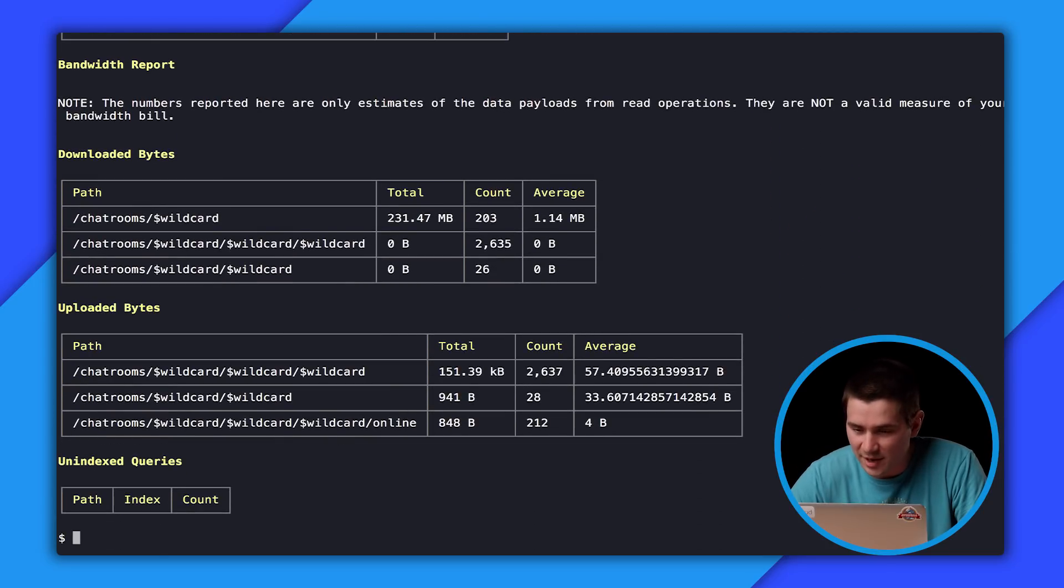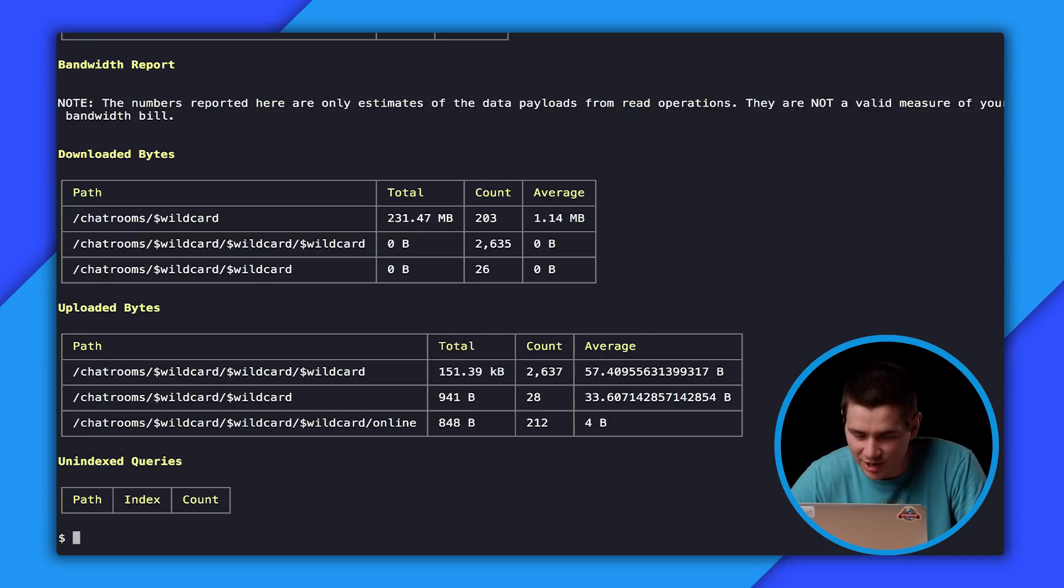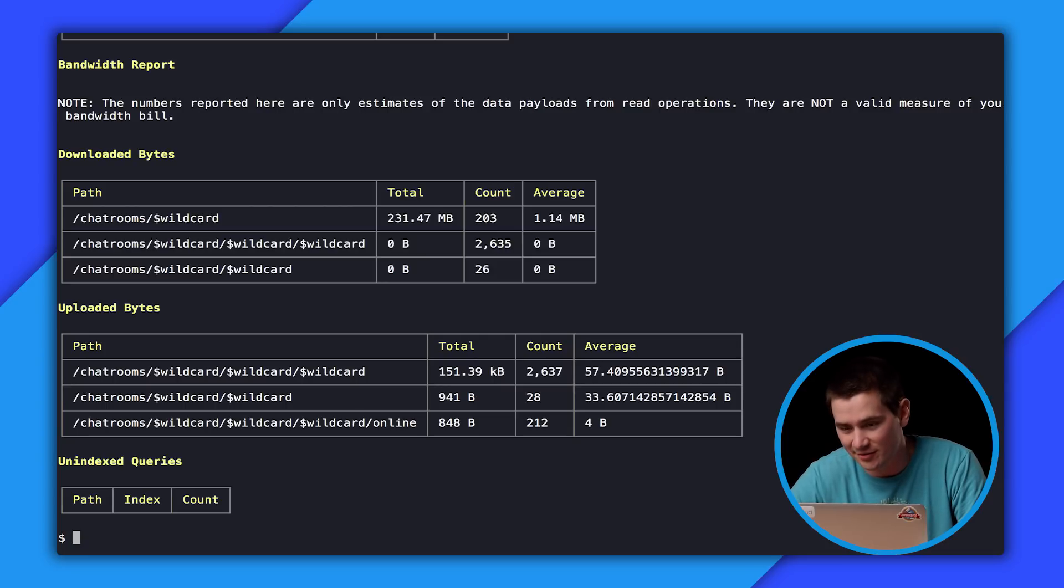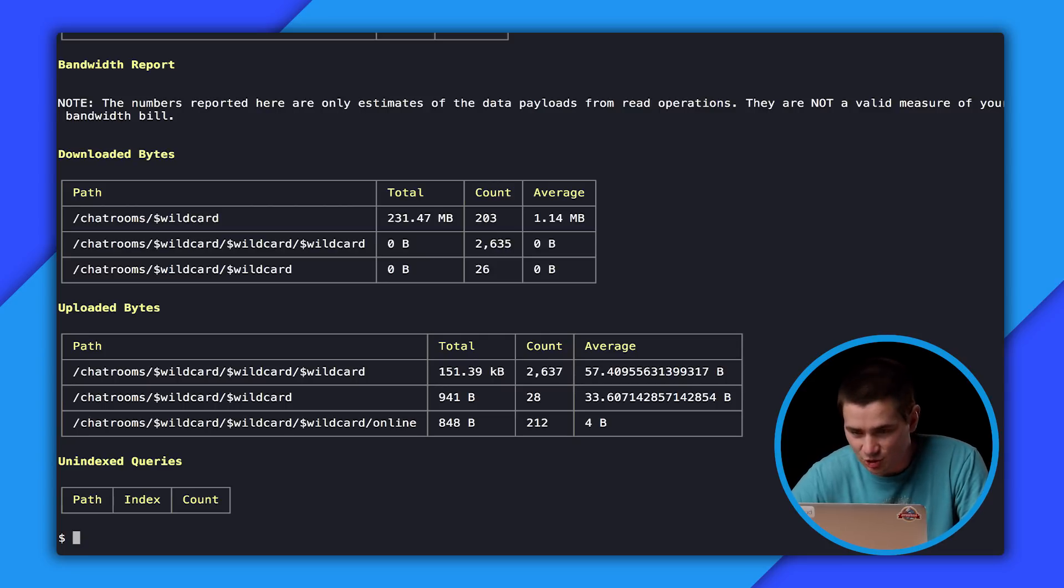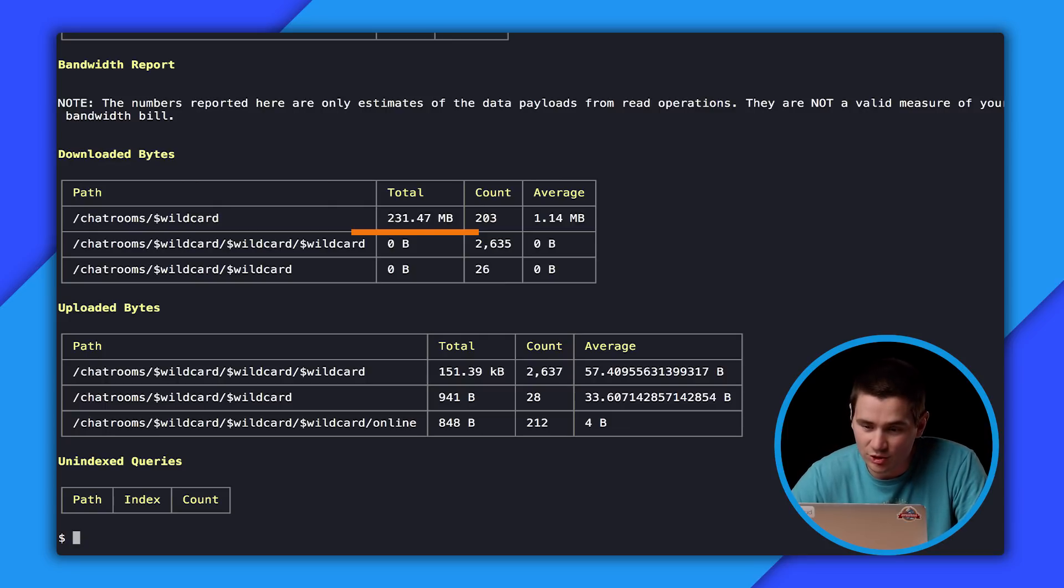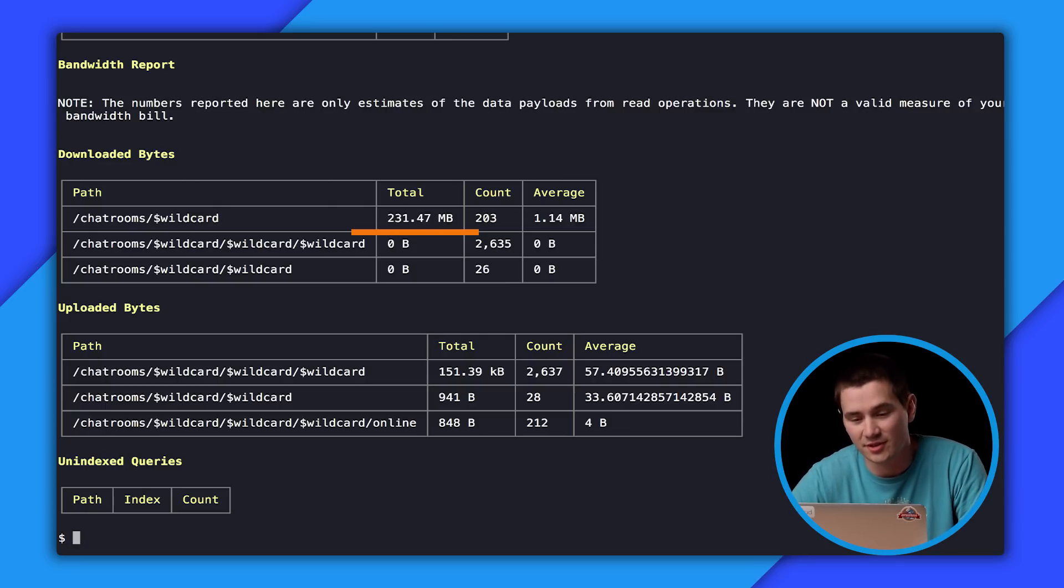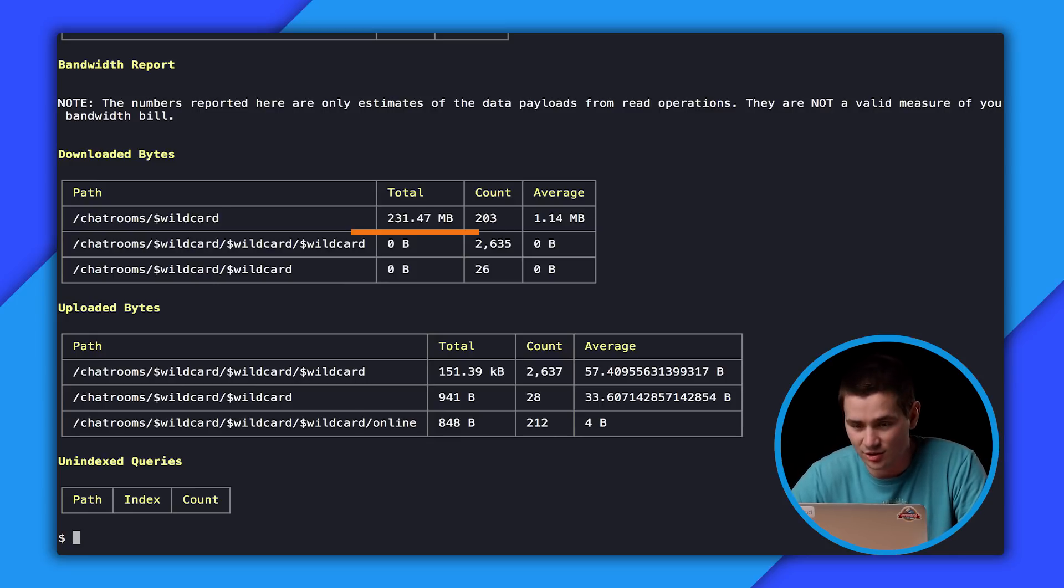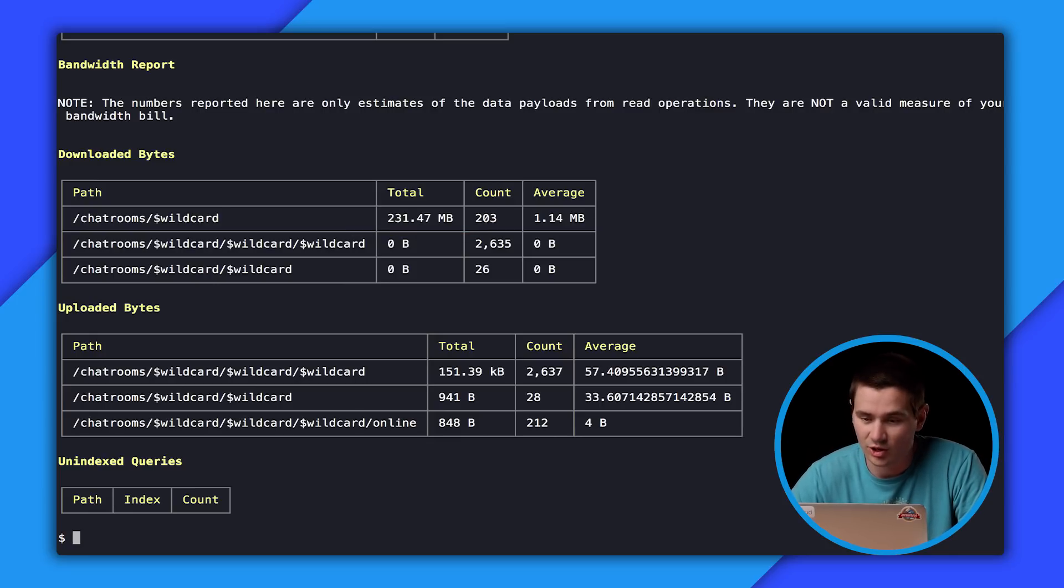So let's move down to the bandwidth report and see what's going on. Looking at the bandwidth report, everything looks okay except for chat rooms wildcard. It looks like every operation is downloading over a megabyte of data. As you can see in the short profile that we captured that we downloaded over 200 megabytes of data at that location. That's going to add up to a very expensive bandwidth bill in the long term. So we want to go look over and see what's happening at this location.